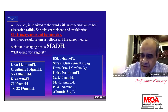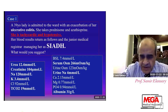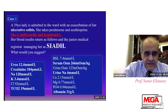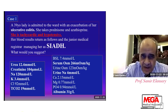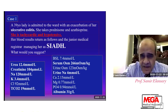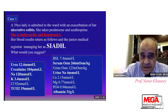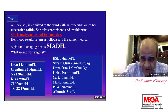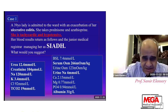As we know, there are many causes of hyponatremia we can face in our ICU. This patient is a 39-year-old lady admitted for an exacerbation of her ulcerative colitis. She takes brain as well as a corticosteroid to ameliorate the symptoms, but she is still hypotensive and tachycardic. Her blood results return as follows, and the junior medical registrar managing her asked: is this SIADH — syndrome of inappropriate antidiuretic hormone secretion? Is she suffering from SIADH syndrome?